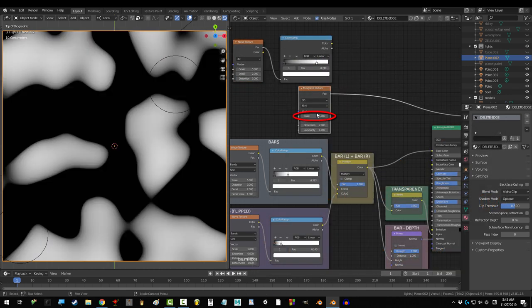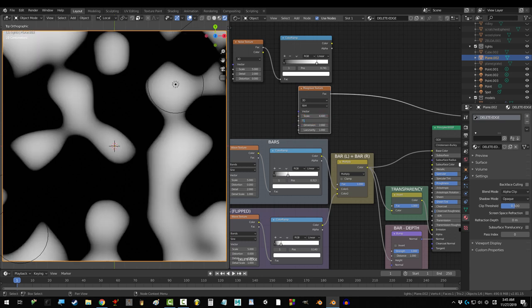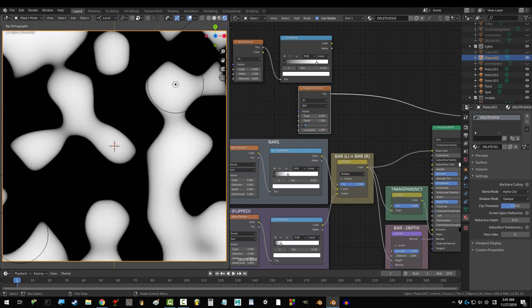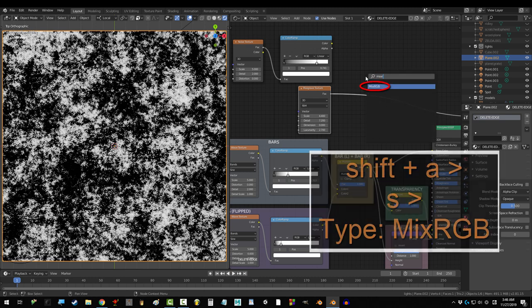Get a musgrave with scale set to 4.4, detail to 7.2, dimension to 0, and lacunarity to 2.7.